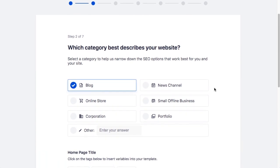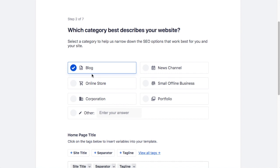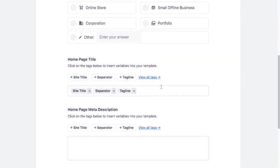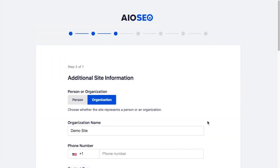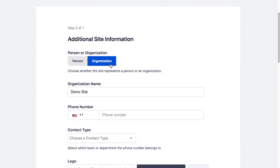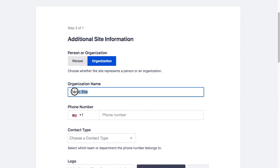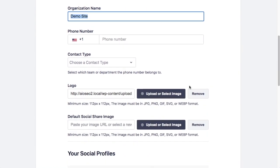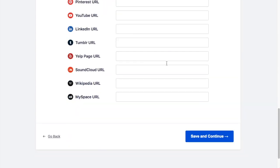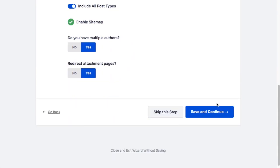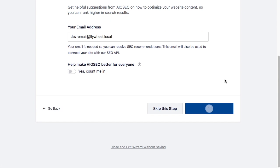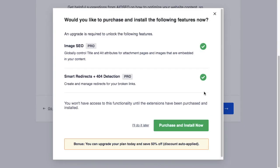These next screens will walk you through setting up your website for AIOSEO. I'm going to say this is a blog, use the default settings for home page title and meta description, and click the big blue "Save and Continue" button. I'm going to say this is an organization site called Demo Site — this is an example of something that was imported over from Yoast. I have another video on this channel that shows you how to go through all these screens in detail.